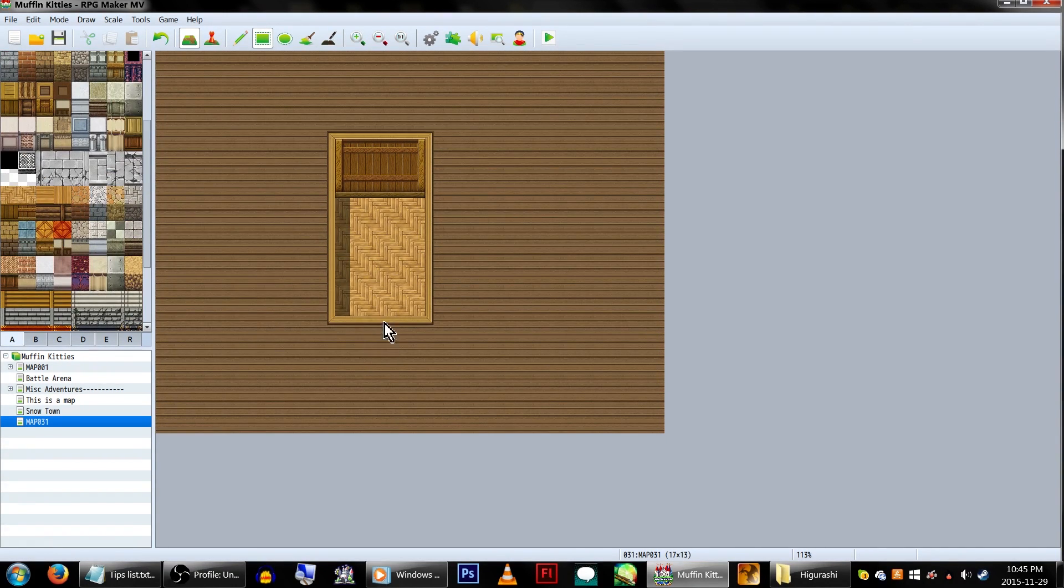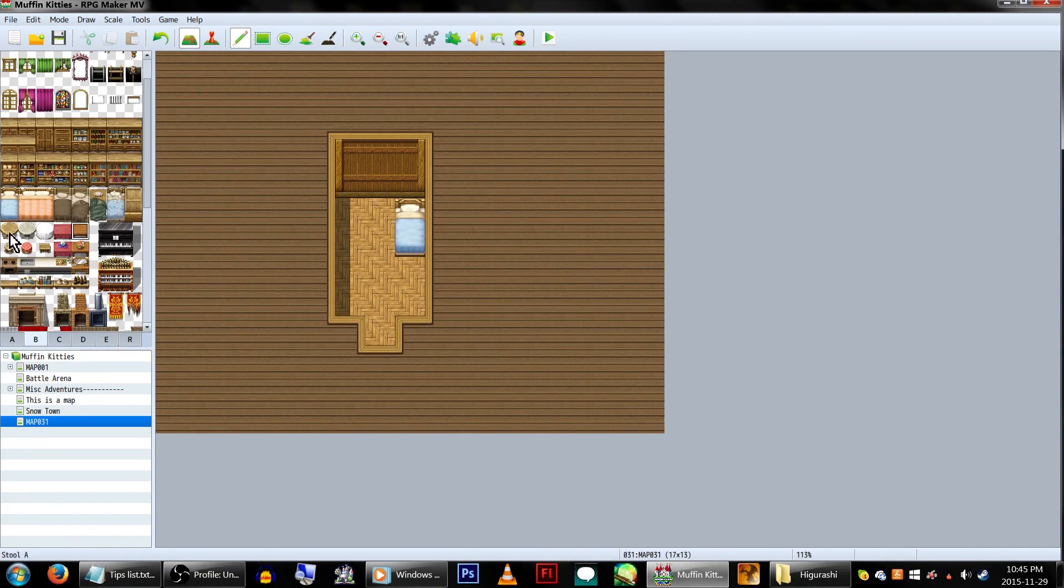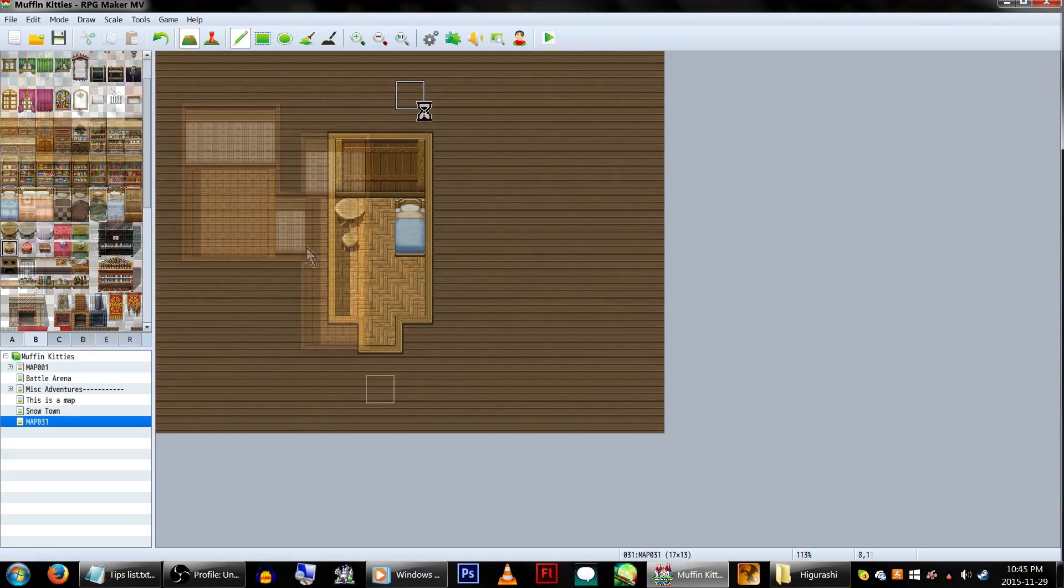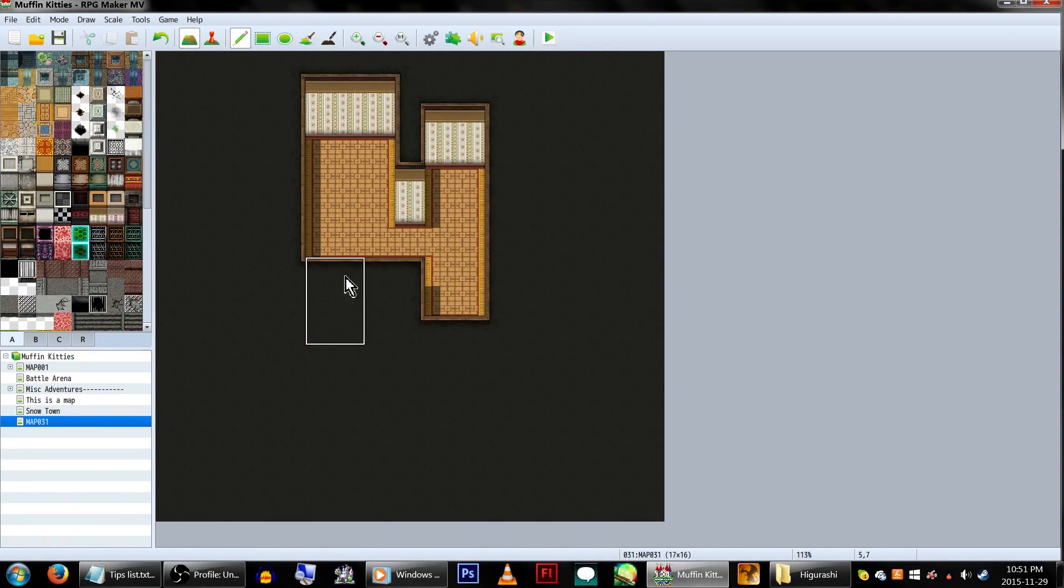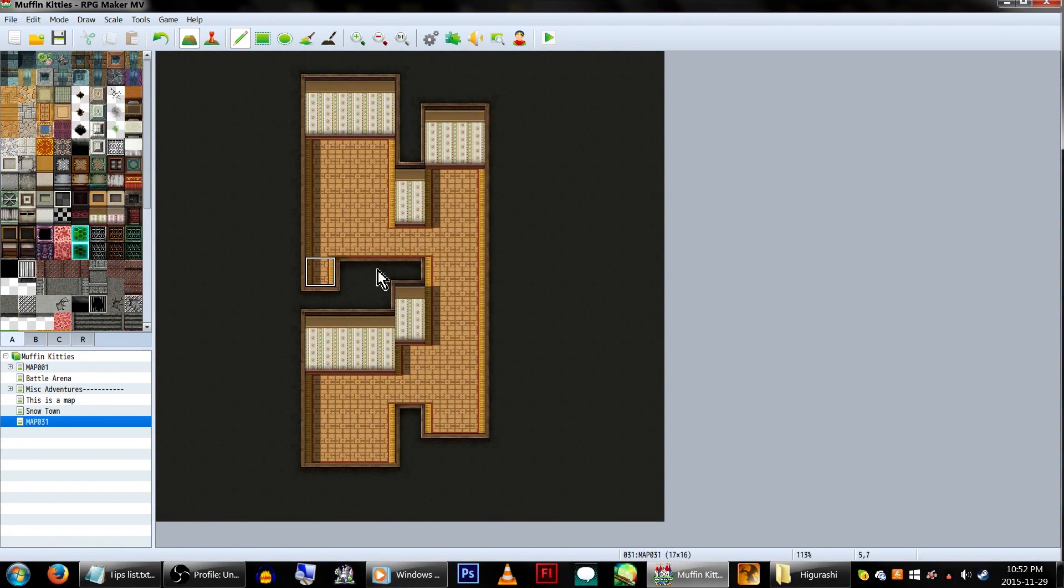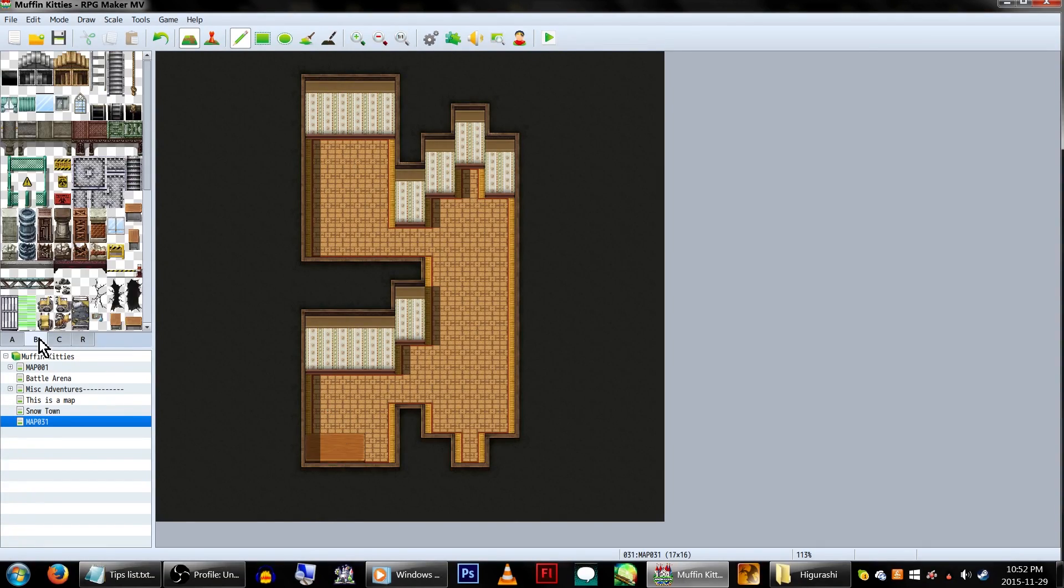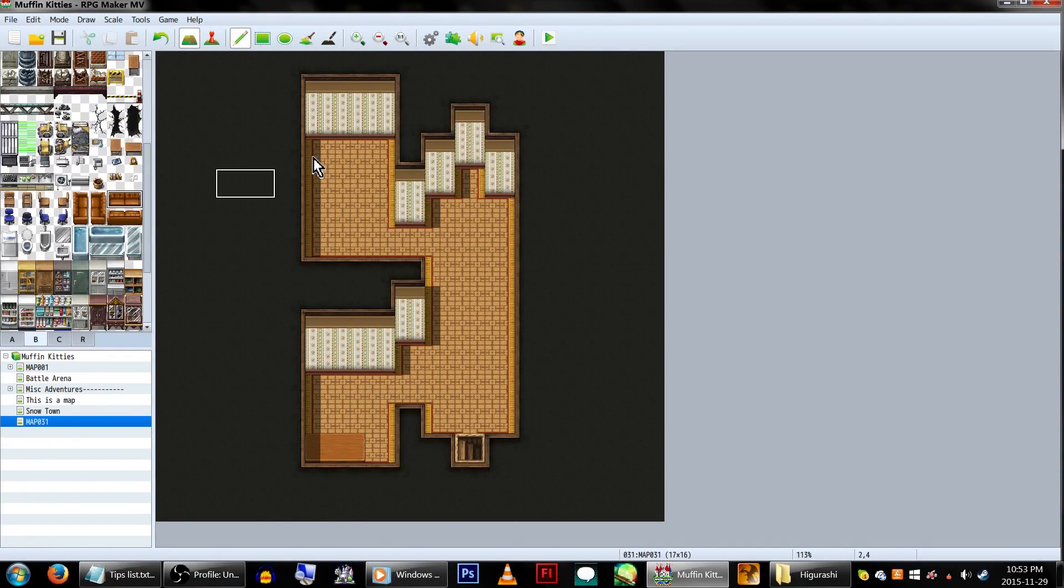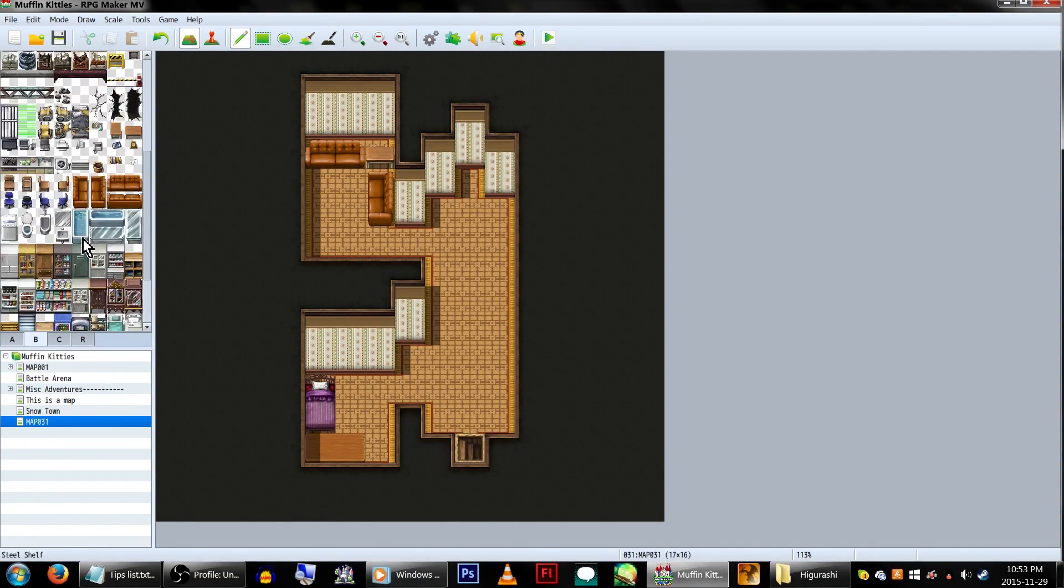Additionally, maps also shouldn't be incredibly cramped and crowded looking. It's good to make the maps look as detailed as you can, but it's also bad to overshoot it. The key point here is to make it look interesting. I'd also suggest looking up references from other RPGs to see how it's done.